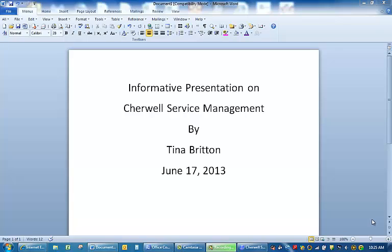ShareWell Service Management has the following features to make this system a one-stop shop. It handles incident management, change and release management, as well as problem management.